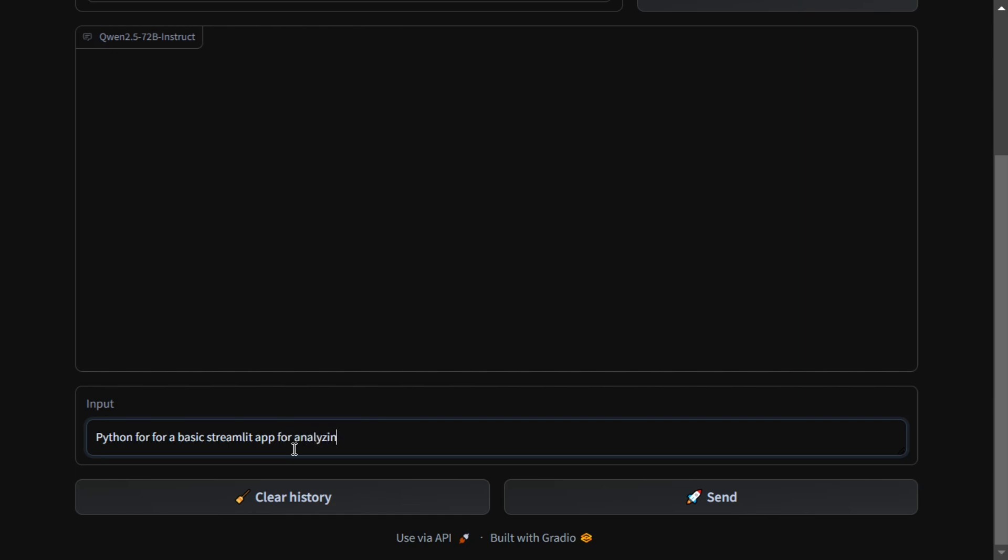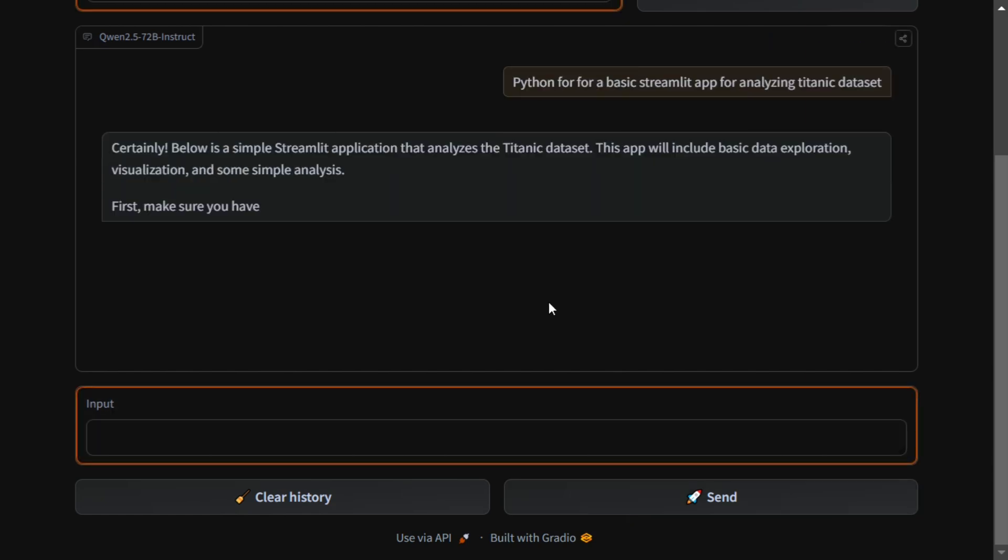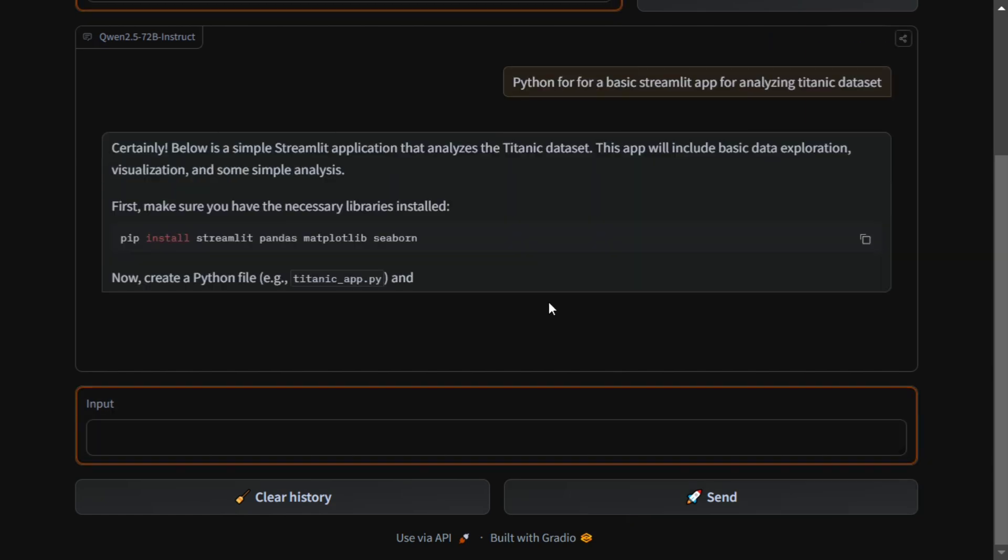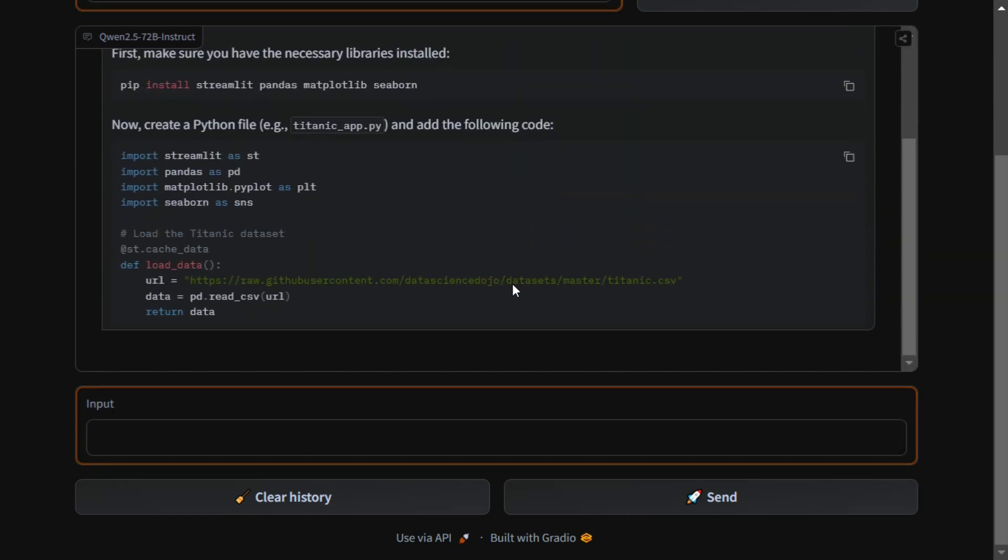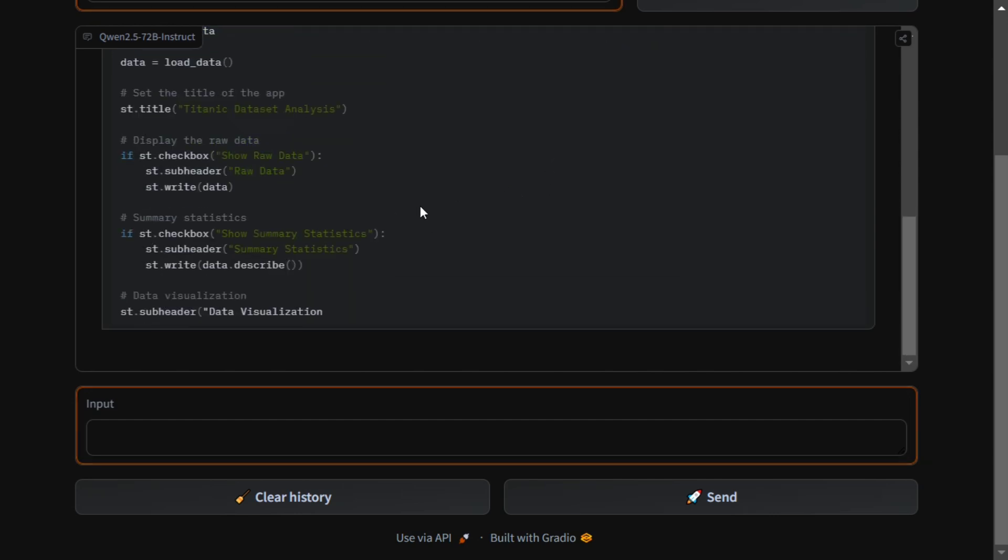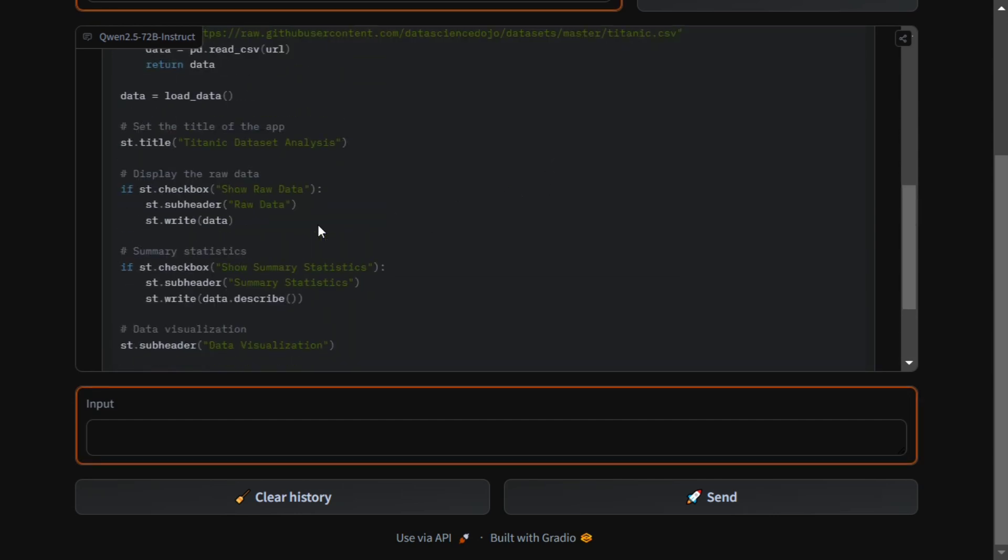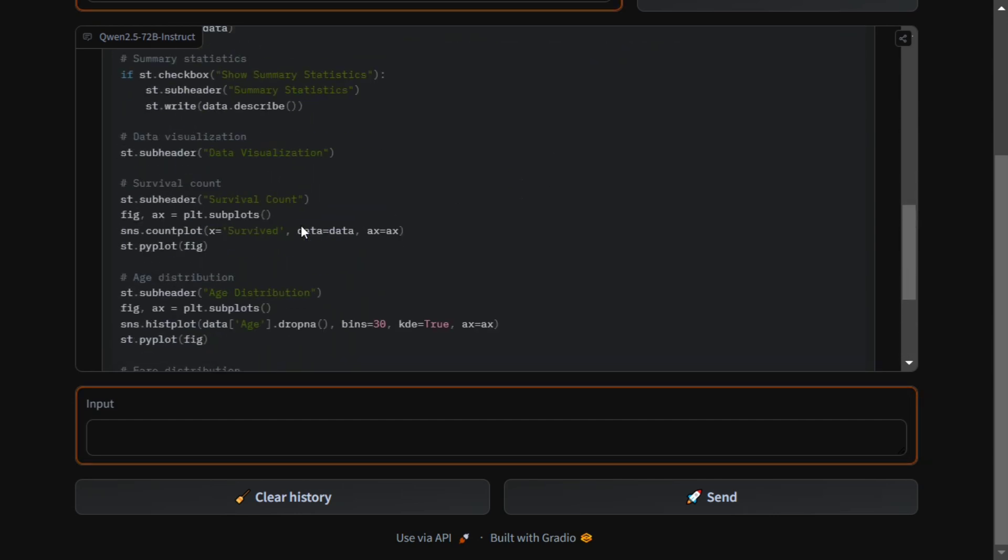Given people are claiming it's highly knowledgeable on coding, it should be very easily able to identify Titanic and its different columns. As you can see here, it is able to get the different columns in the Titanic dataset, so it is automatically taking that up for me.